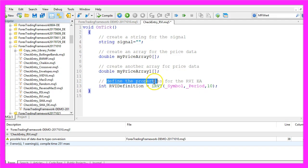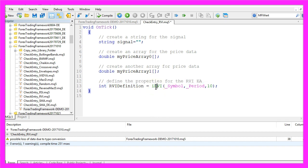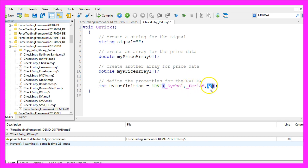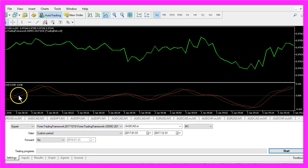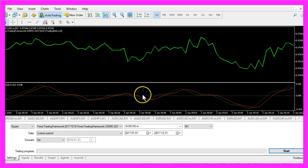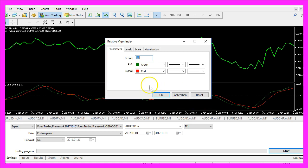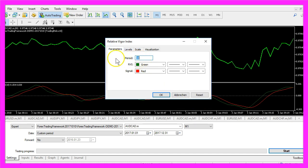Let's define the properties for the Expert Advisor. This time we are using the iRVI function and we need to pass the current symbol on the chart, the selected period on the chart, and the third parameter is a 10. When you have a look at the indicator itself you will also find the 10 here. Let's right-click on the properties and we see that the 10 is the period for the calculation.